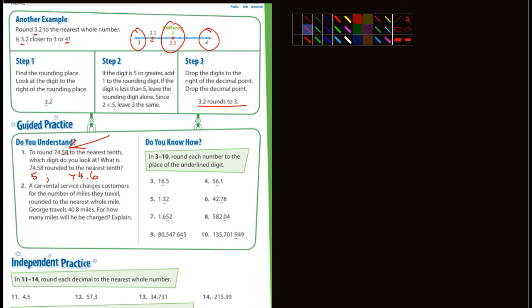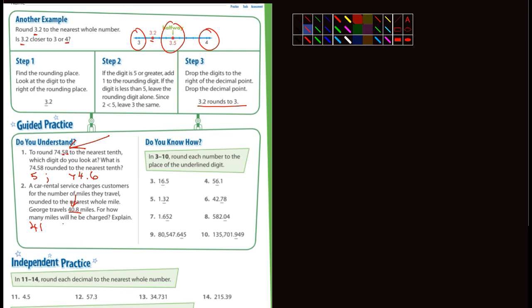Number two: a car rental service charges customers for the number of miles they travel, rounded to the nearest whole mile — that means a number without a decimal. George travels 40.8 miles. How many miles will he be charged? He's going to be charged for 41 miles because the 8 is a five or larger.